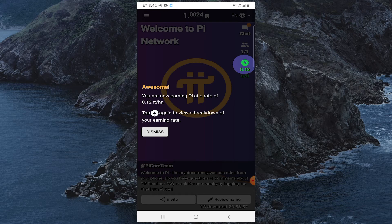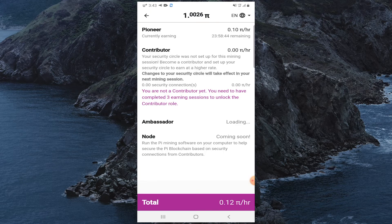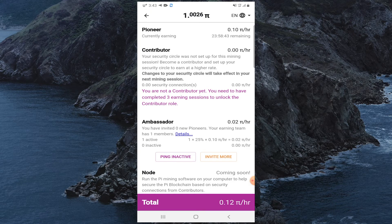Awesome — you are now earning Pi. Your total earning rate is 0.25 Pi per hour.